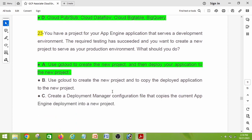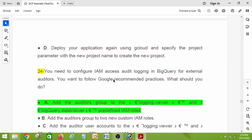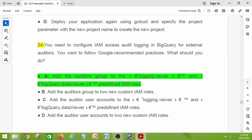Question number twenty-three: you have a project for your App Engine application serving as a development environment. The required testing has succeeded and you want to create a new project to serve as your production environment. What should you do? The right answer is option A: use gcloud to create the new project and then deploy your application to the new project.